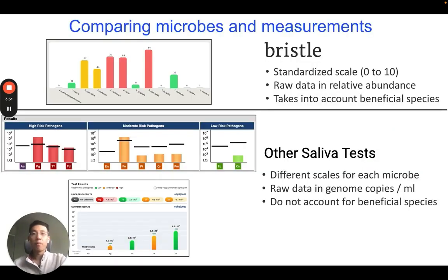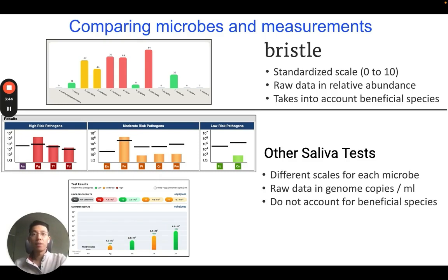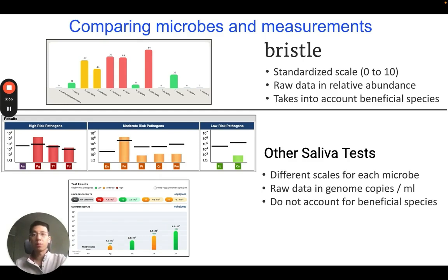While the measurements from these technologies are not directly comparable, at Bristle we've made an algorithm that standardizes the measurements and puts all the microbes on an easy-to-interpret scale from 0 to 10. This is different from other tests that have different scales for each microbe, where you need to make your own interpretation for whether a patient's risk is high or low.